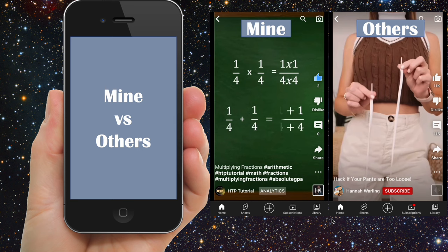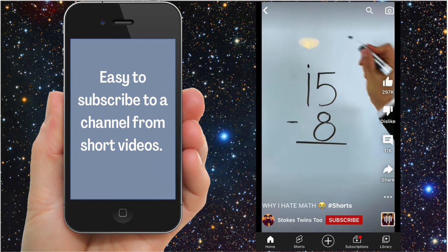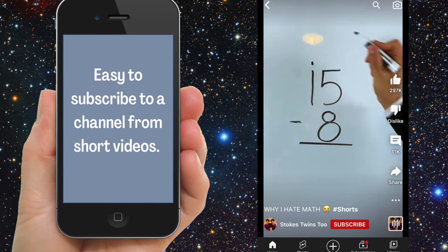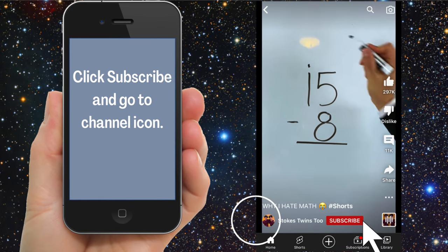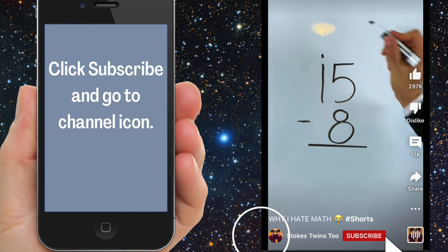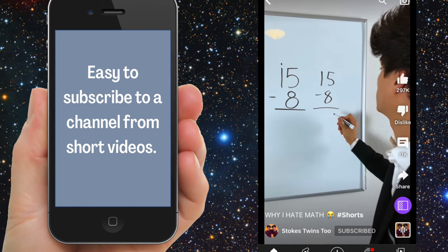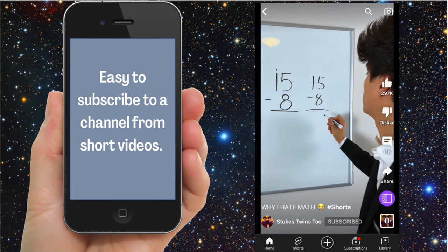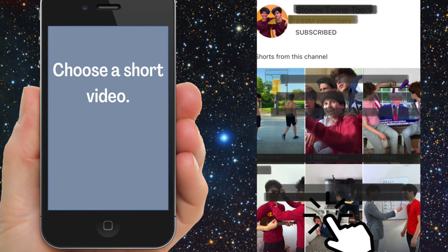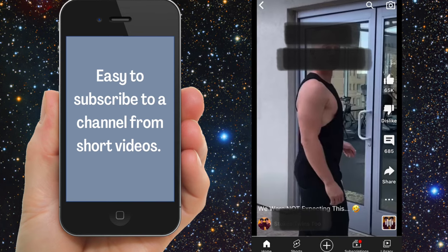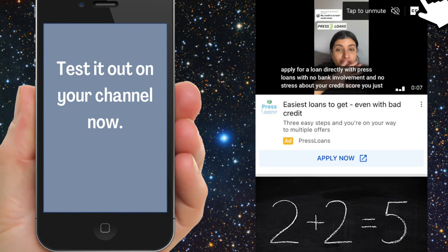Is it just because I'm watching it from my own channel that the subscribe button is not shown, or is there something more to it? I really wanted to find out, so I did some research. I clicked on a random shorts video and you can see the subscribe button and the channel logo. First, click on the subscribe button — it turns gray and says 'subscribed,' meaning you have subscribed to the channel. Then click on the logo, which takes you to the channel page. There you choose any video and you can see the subscribe button is no longer there.